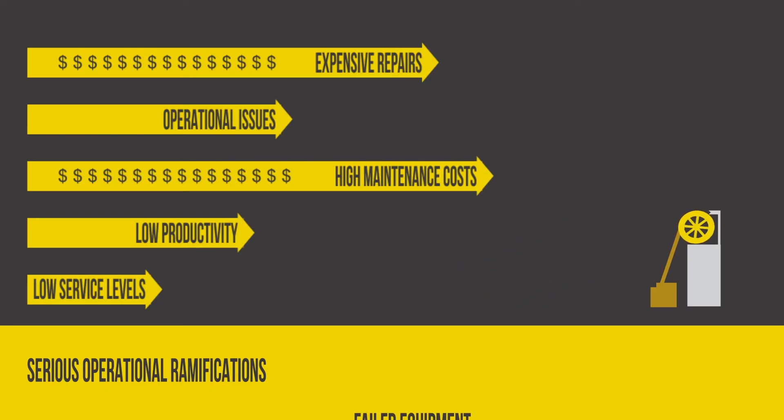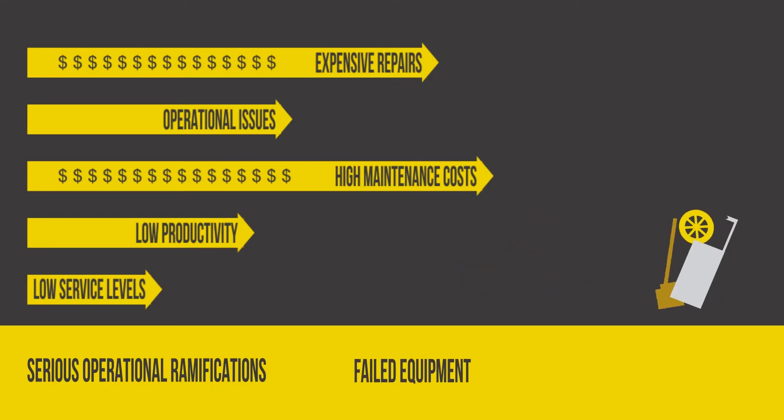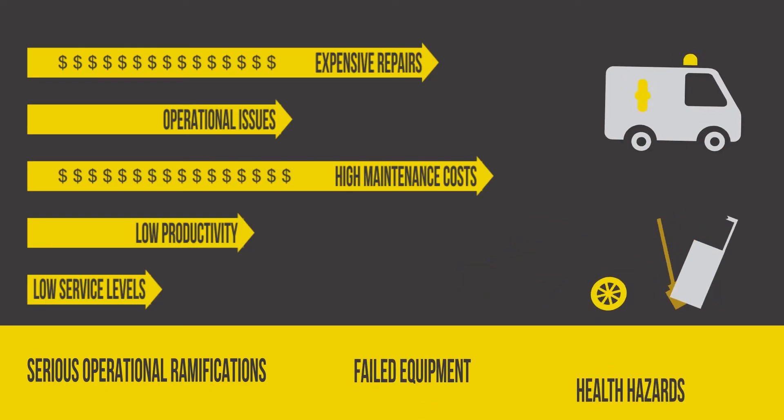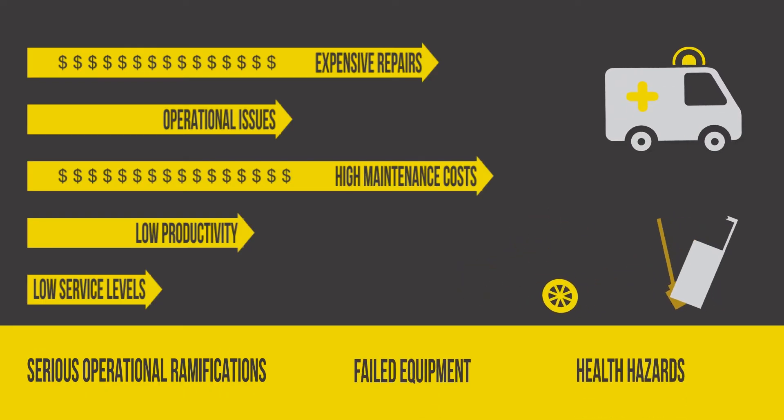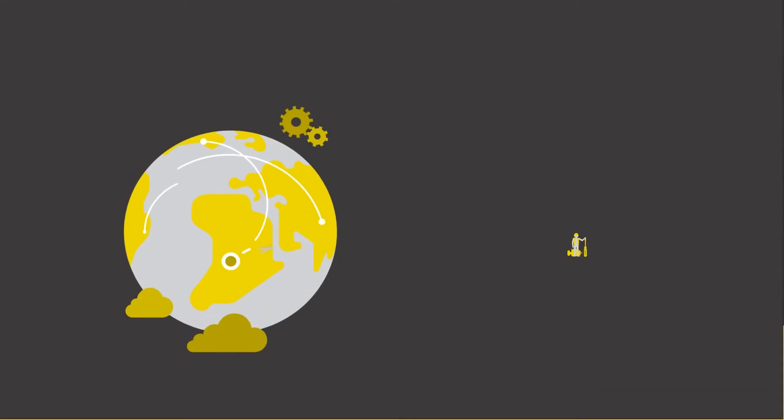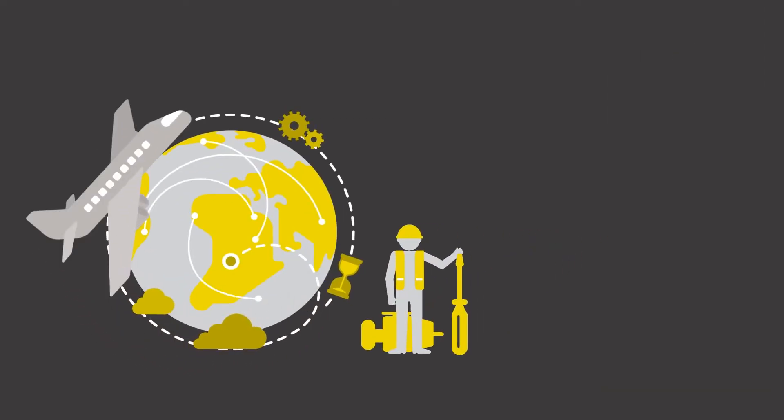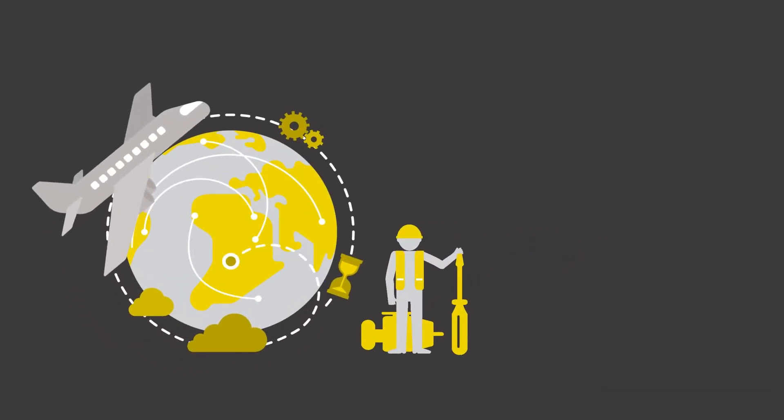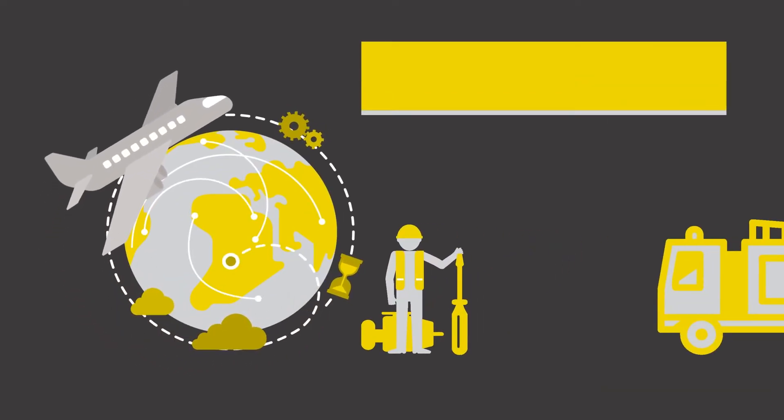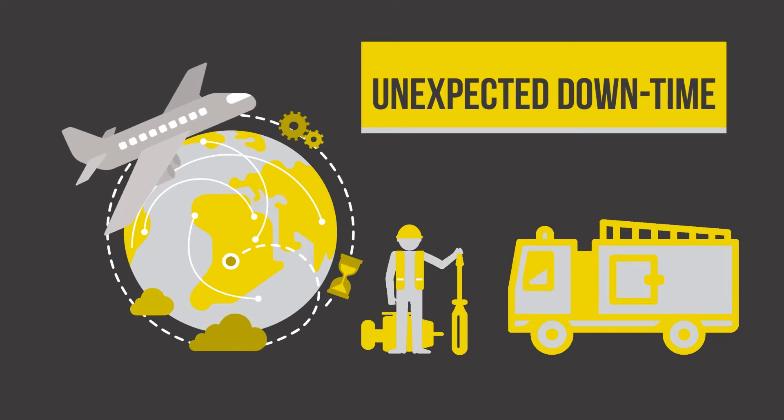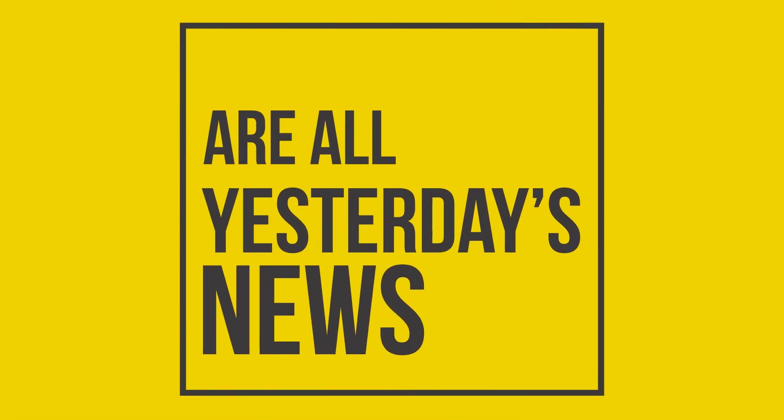Not to mention the disastrous consequences of breakdowns and failures. But rushing service engineers halfway across the world to fix sudden failures and firefighting unexpected downtime are all yesterday's news.